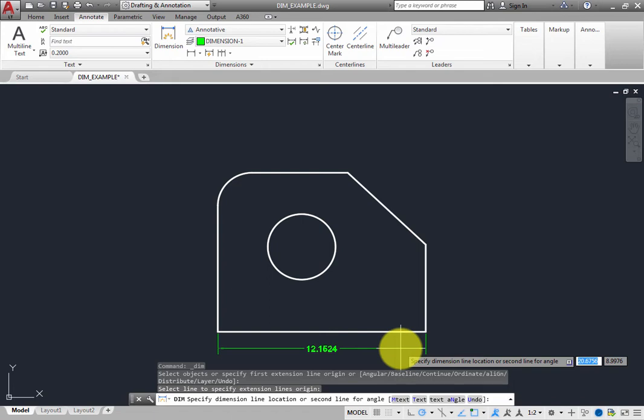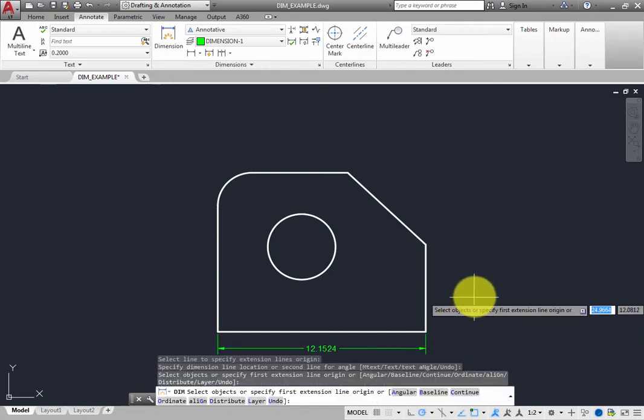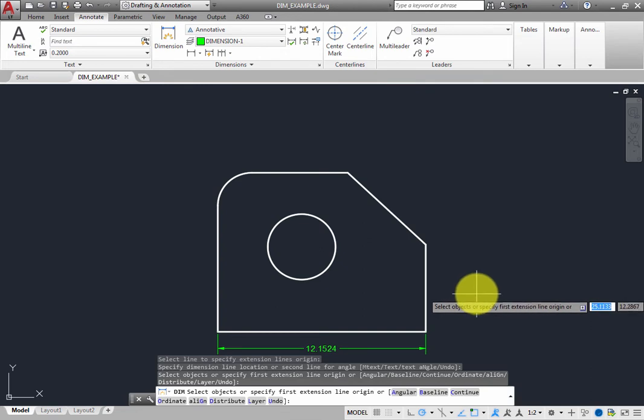Simply click to place the dimension. A linear dimension is immediately added to the drawing. Note that the dimension was created on the layer specified in the Dim Layer Override drop-down, which is the Dimension-1 layer.